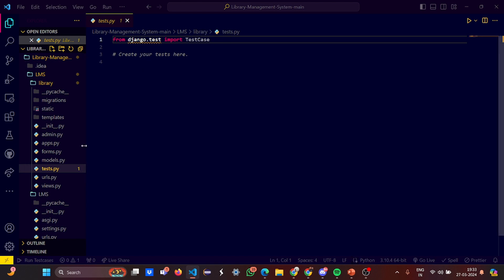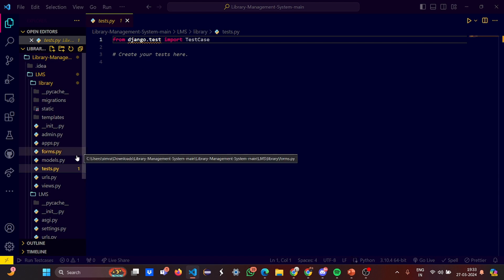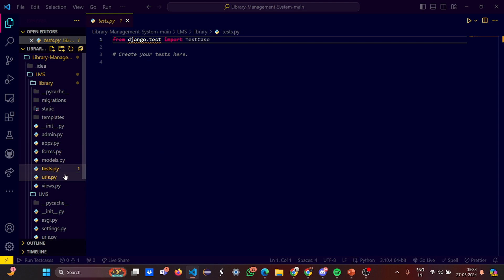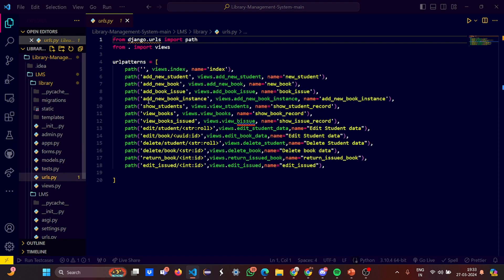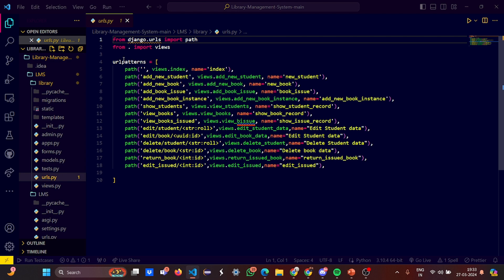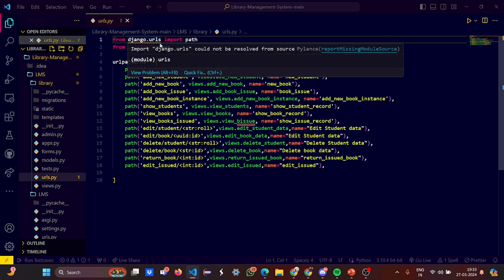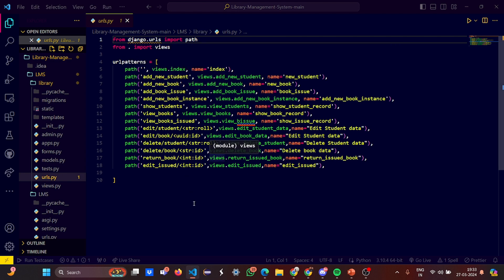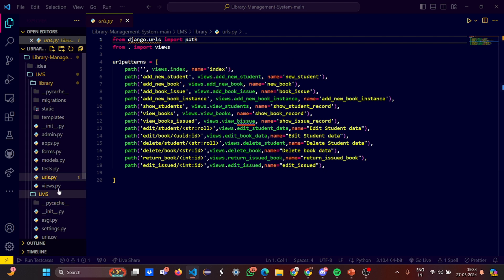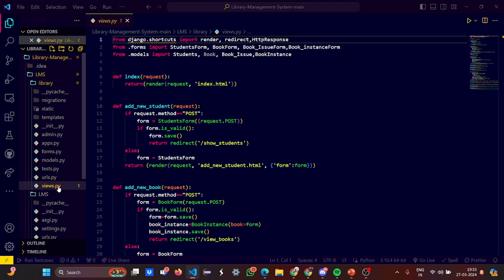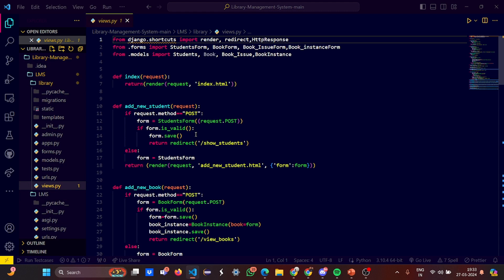In test.py we imported test case from django.test. In urls.py we imported path from django.urls and imported views. These are the URL patterns you've given - all the paths are mentioned along with the names of the path. In views.py we imported render and response from django.shortcuts, imported student forms, book form, book issue form, and book instance form from forms, and the models are imported.